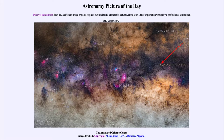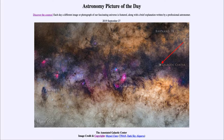We can see the center of our galaxy, and as you may note, it doesn't look like anything spectacular. What it really should look like is the brightest object in the sky, because that is where the highest concentration of stars exists.